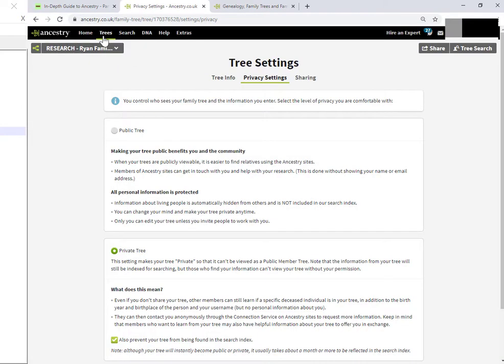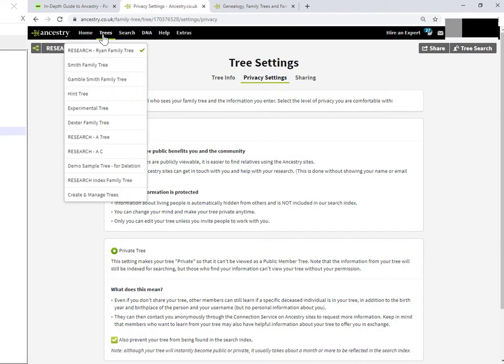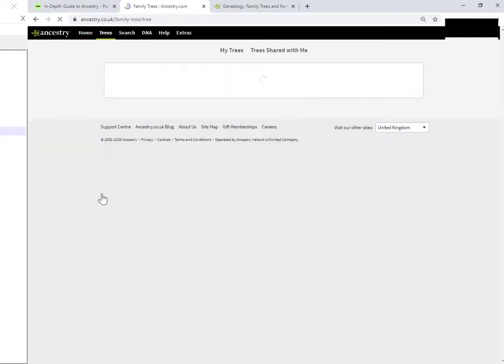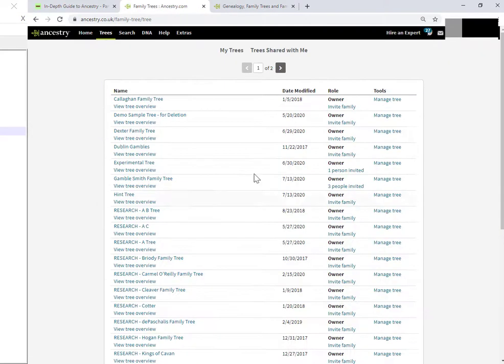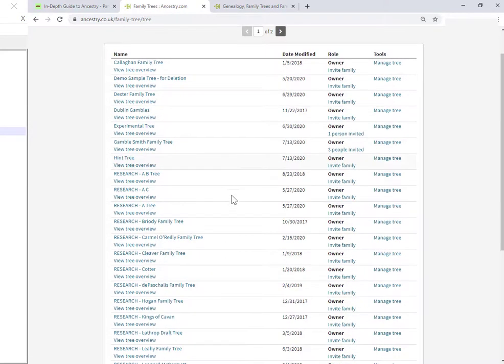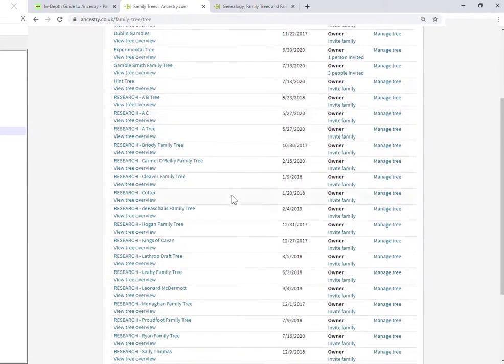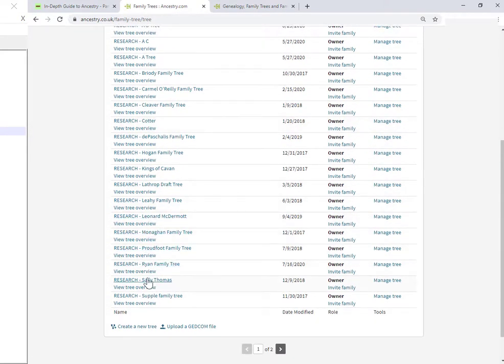Unsearchable and click on save changes. And now, if I go back to create and manage trees. Let's scroll down a little bit. We'll call it research. Here we go. Here is my new tree. Research Ryan family tree.